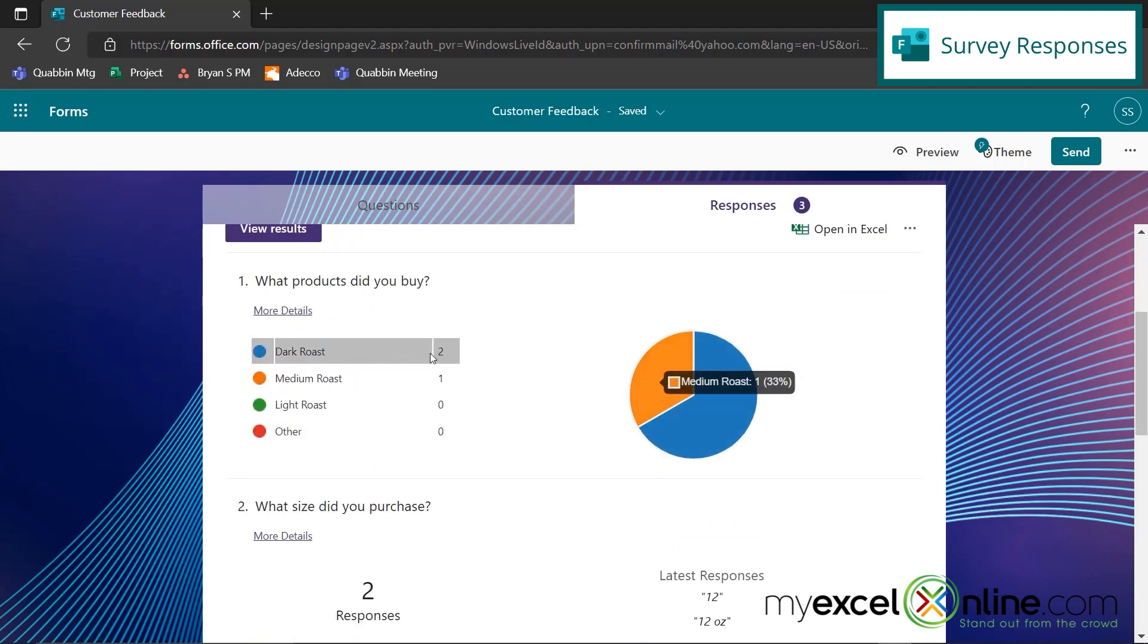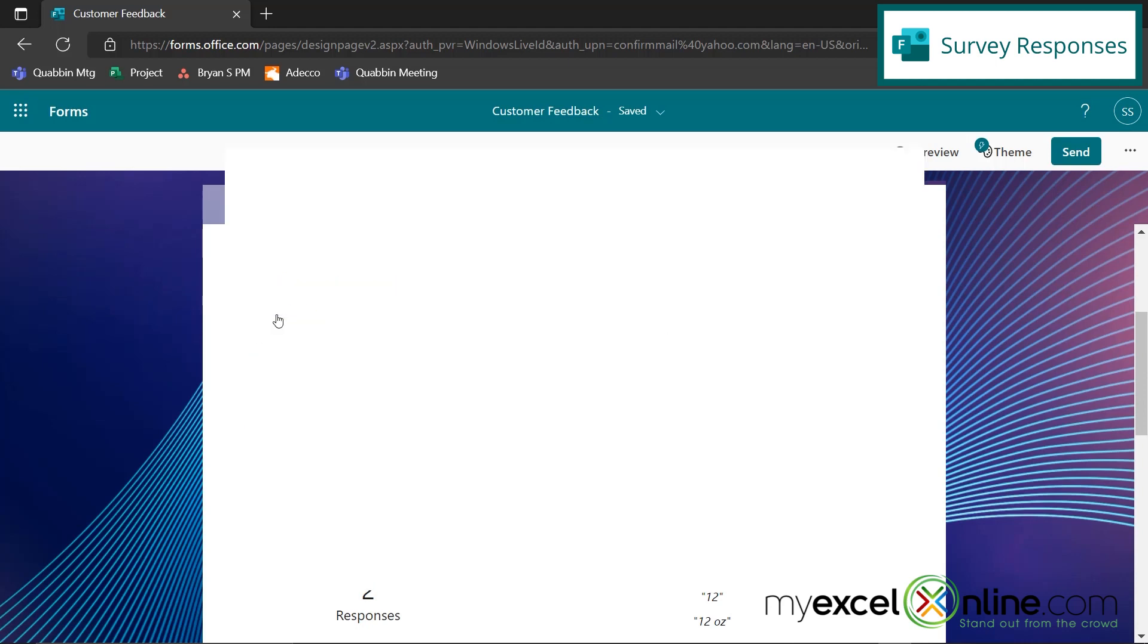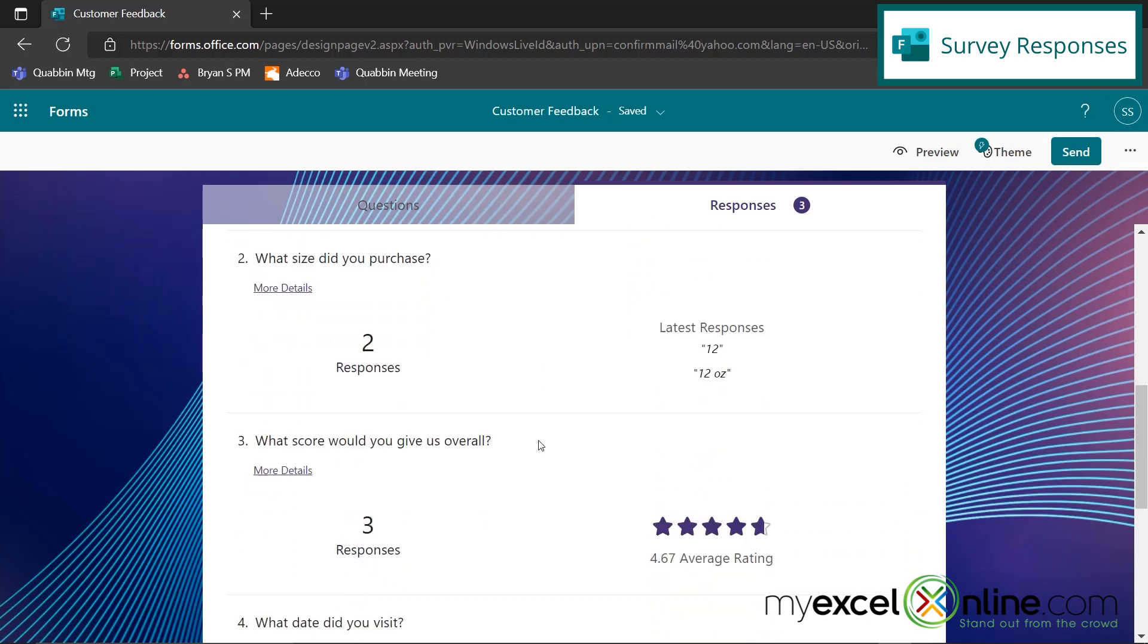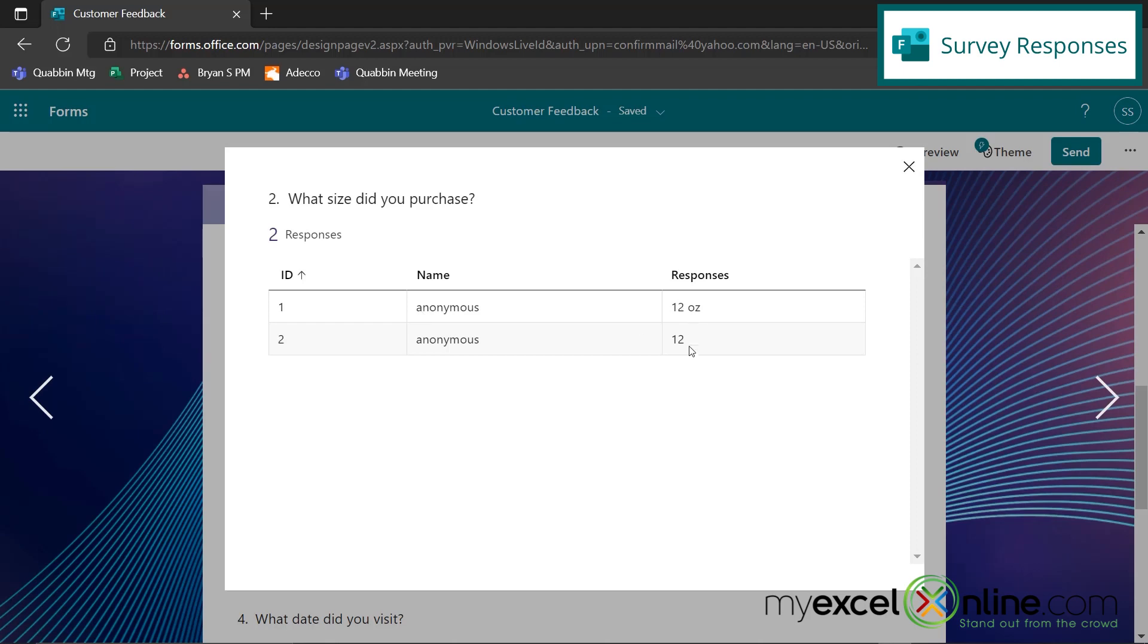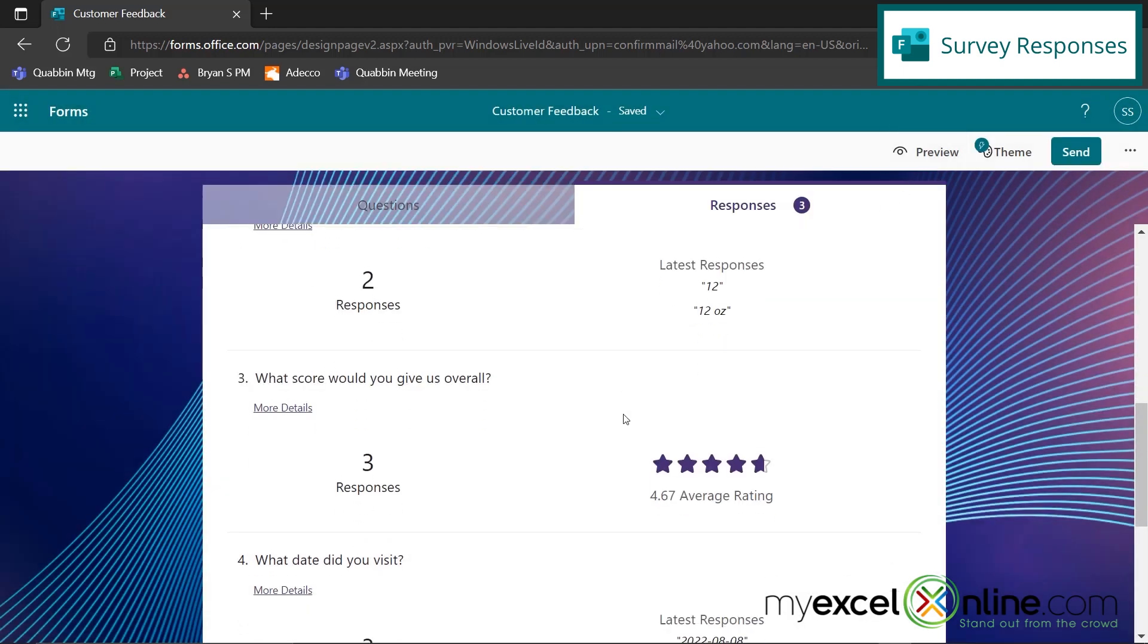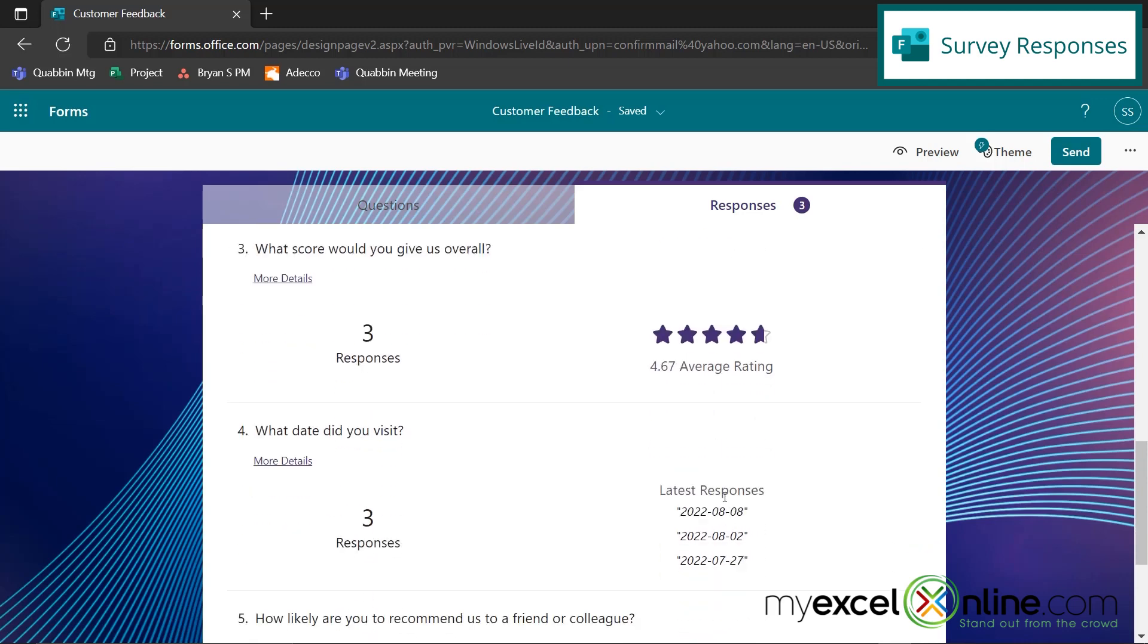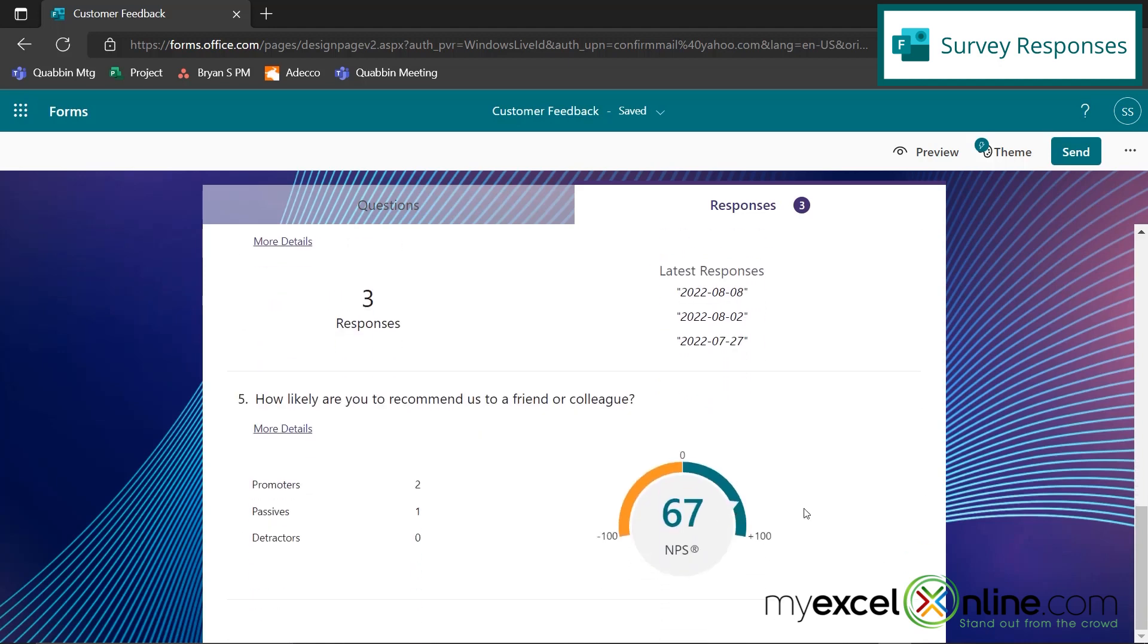So here I can see a breakdown of which products were purchased. And if I click more details, I will see who responded with that response. But usually surveys are anonymous, so sometimes you can't see who actually gave you that response. So in this case, the numbers become a little bit more important. And on my second question, I can see the latest responses. So I can see 12, someone else wrote 12 ounces. So those are very similar. And when I click on more details, I can see the actual numbers that were input. And then I can see my ratings here, and I have an overall good rating. And I can also see when people visited, and how likely my survey respondents are to recommend us to a friend or colleague.